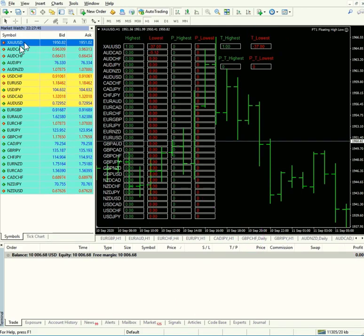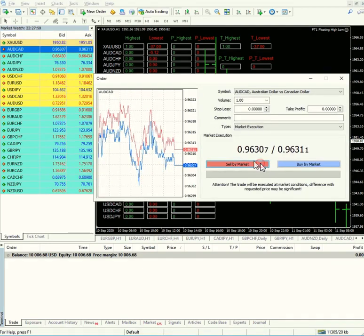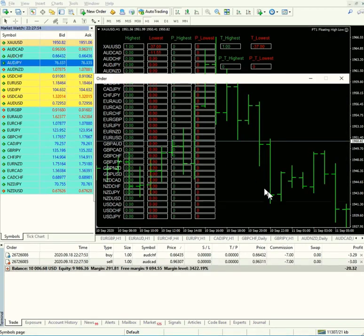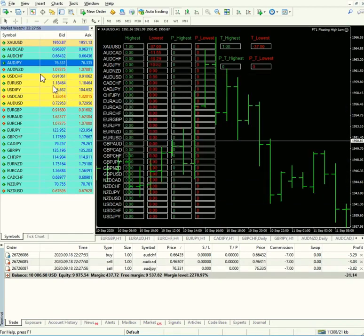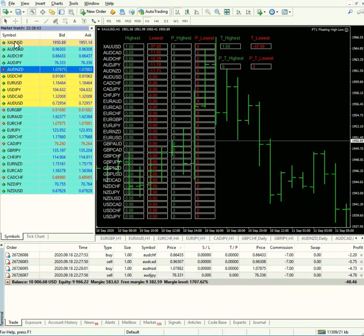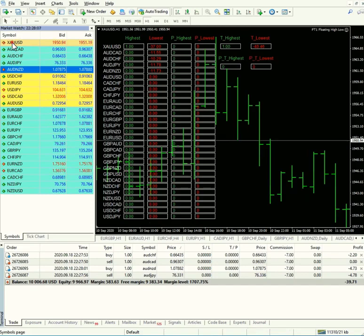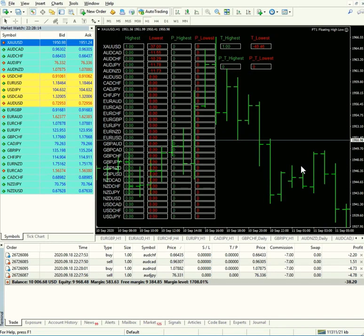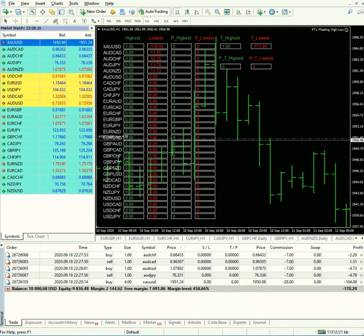Now we will use all these pairs and put trades with one lot each. As you can see we put AUDCHF, AUDCAD, AUDJPY, AUDNZD, and XAUUSD one more time. We are buying and selling, buying and selling, one by one.